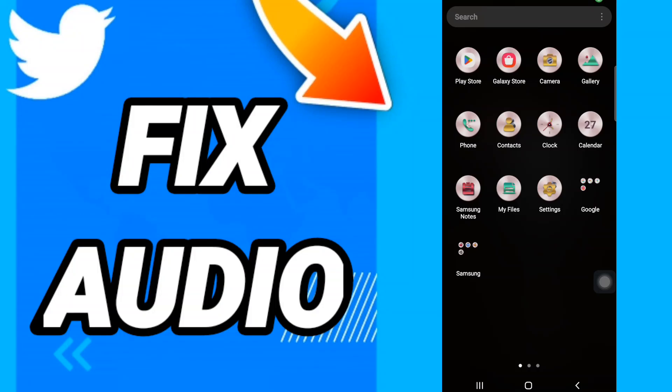Hi everyone, today we will talk about how to fix Twitter audio. To know how to solve Twitter audio, you should just go to Settings like this.